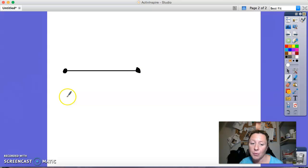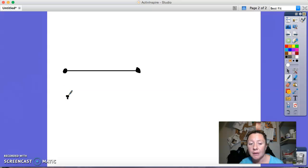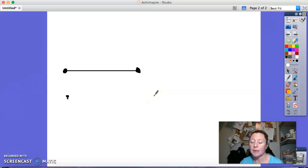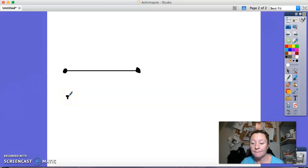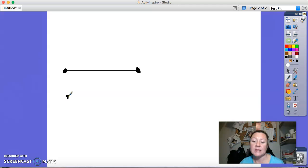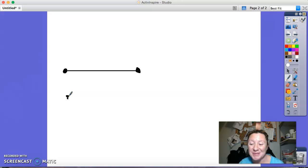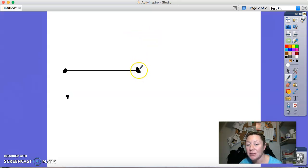Let's do another one. Put a point, put your zero at your point, trace across your ruler, and stop at the five. Pick up your ruler and put your point at the other end. Let's do another one: draw a point, put your zero at your point, trace along your ruler and stop at the two, pick up your ruler, and put a point at the end of your line segment.